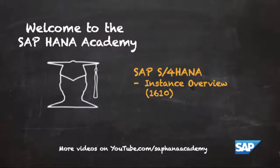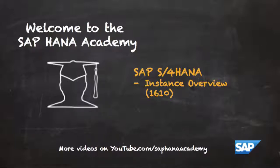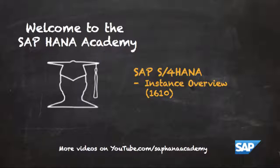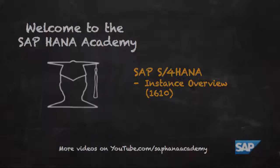Welcome to the SAP HANA Academy. My name is Bob and in this series of videos we'll be looking at SAP S/4HANA. In the previous video we looked at instantiating the SAP S/4HANA 1610 edition and in this video we're going to look at testing connectivity to the various apps.